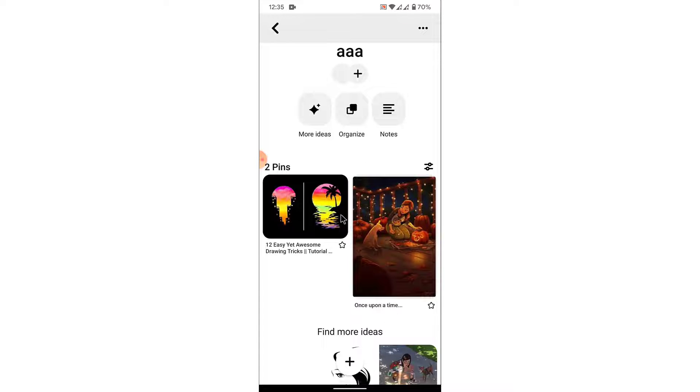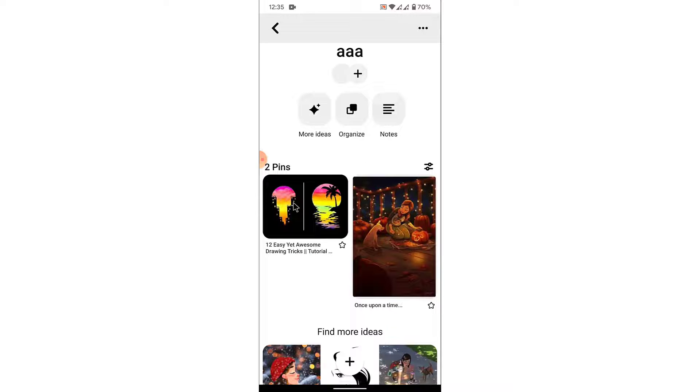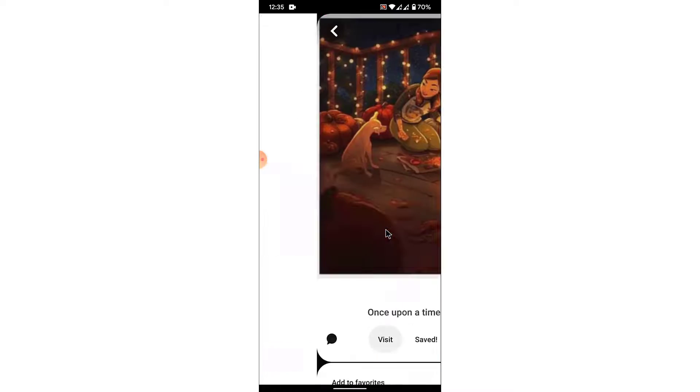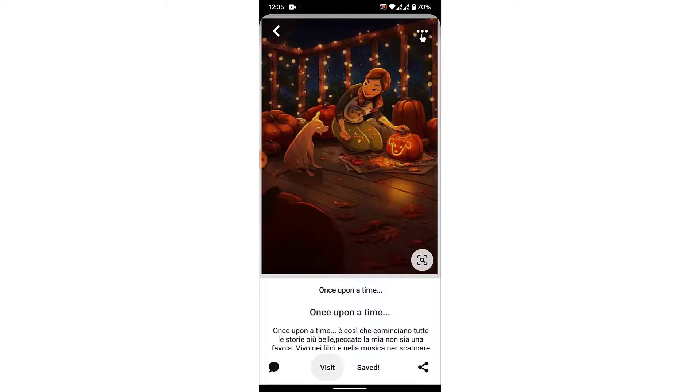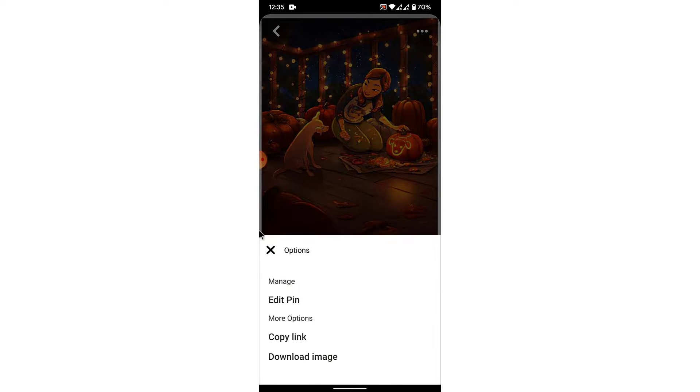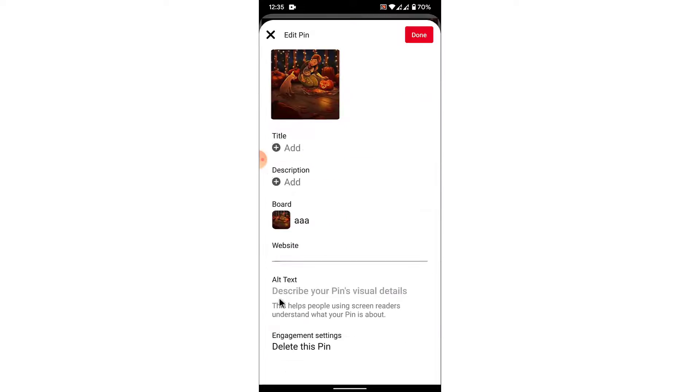Once you open the board, you can see the pins that you have saved. Now to delete the pin, open the pin. Once you open the pin, tap on the three dots on the top right corner, then tap on edit pin.